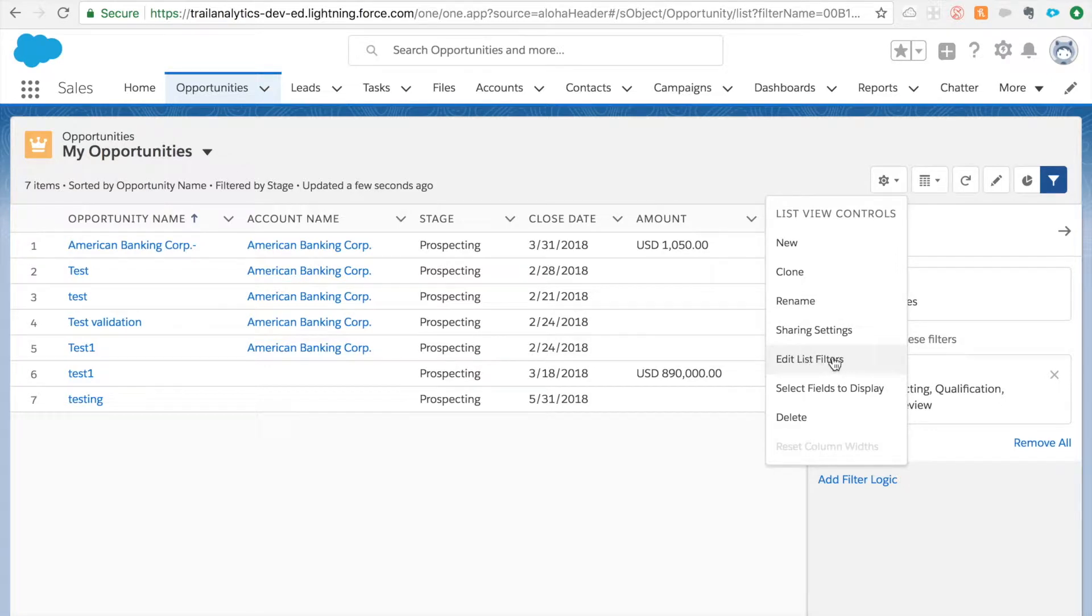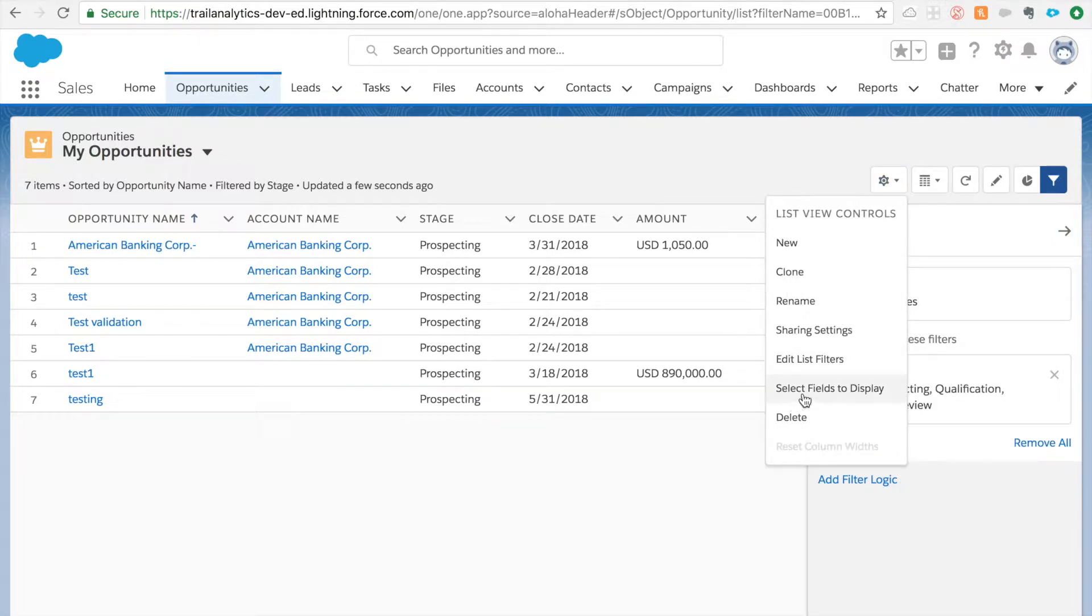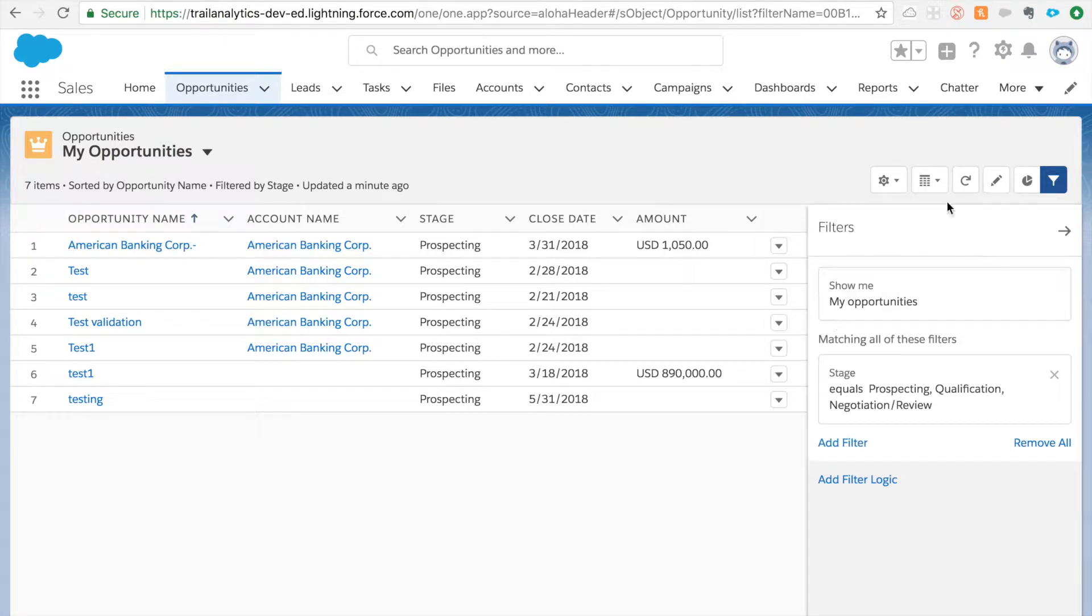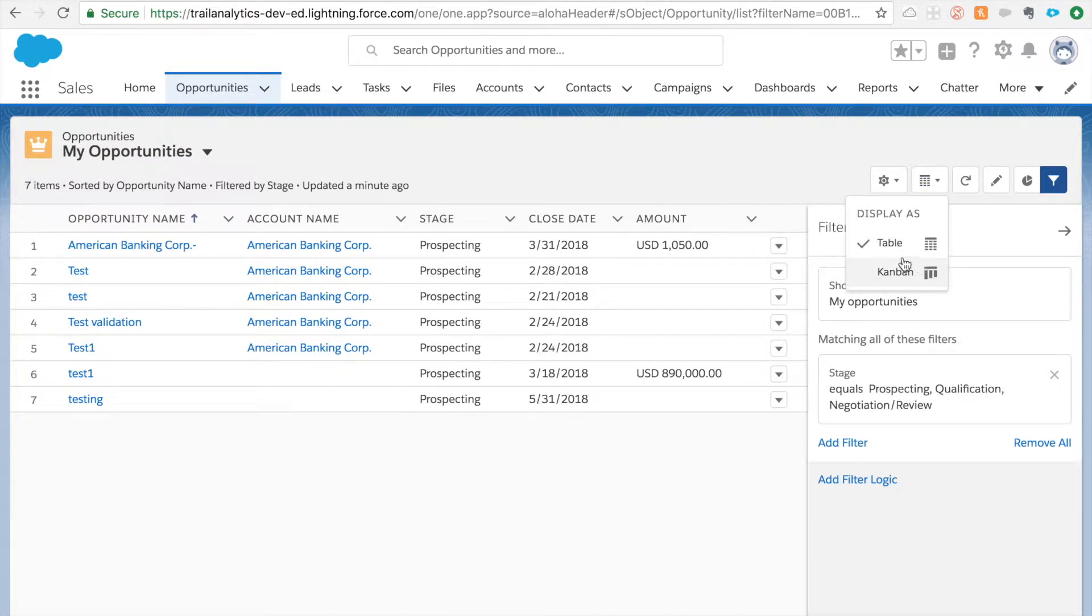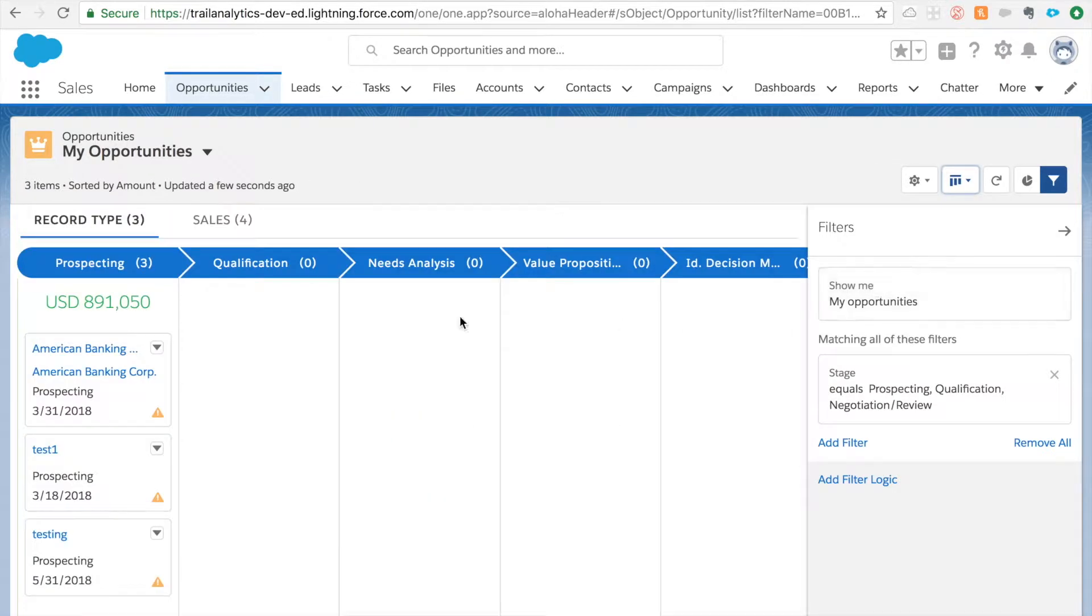We have edit list filters - that means what are the filters you want to edit. We are already on that page right now. Select field to display and delete. These are different list view controls. And here is a table or Kanban view. Lightning also introduced a really cool Kanban view.